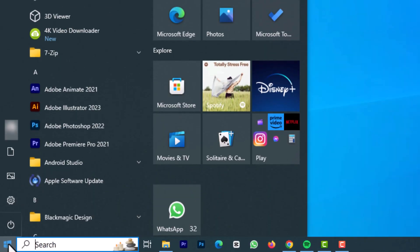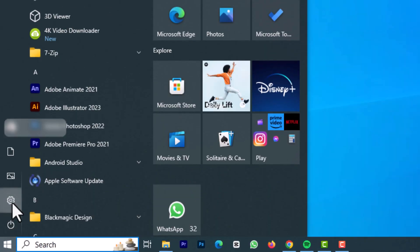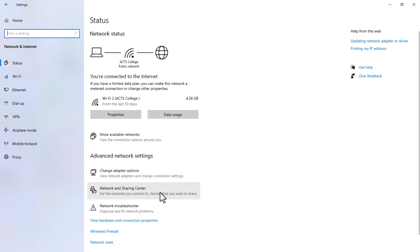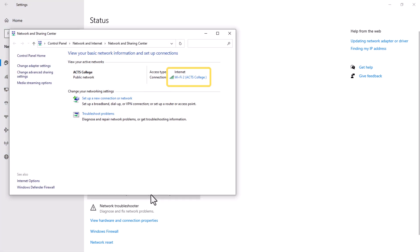Head to the Start menu and select Settings. Once you're in, click on Network and Internet to proceed. In the Status section, simply scroll down and click on Network and Sharing Center.